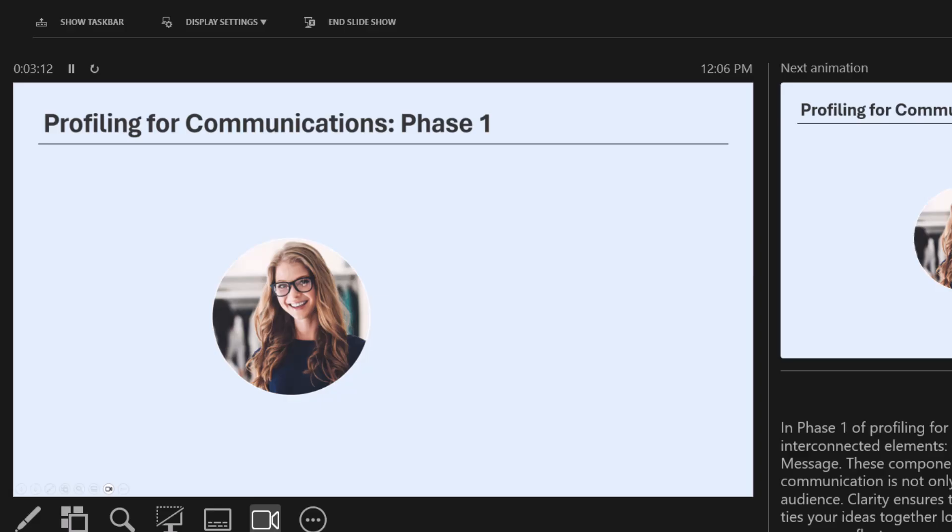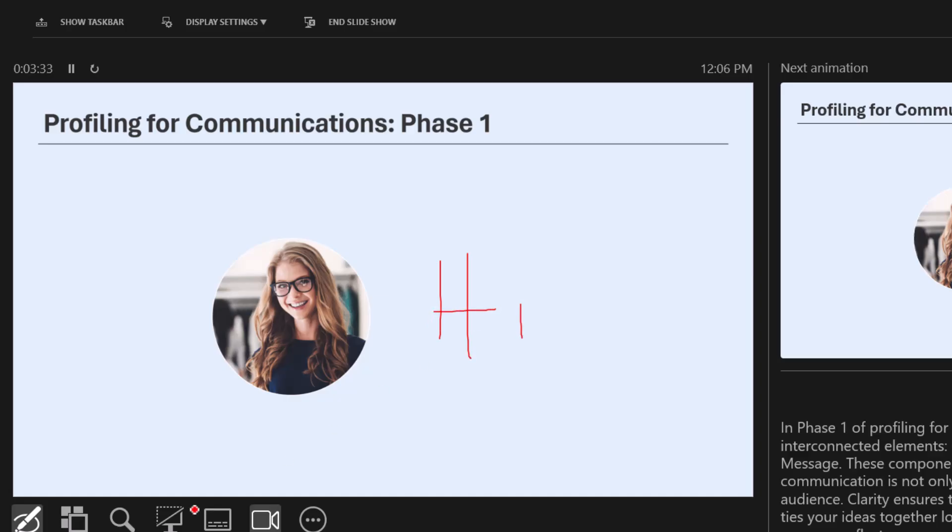Presenter View also offers additional tools like a laser pointer, pen, and highlighter. These tools can help you emphasize important points during your presentation. To access them, click right here, and you can use the laser pointer, pen, and highlighter, and easily erase all the ink on the slide.